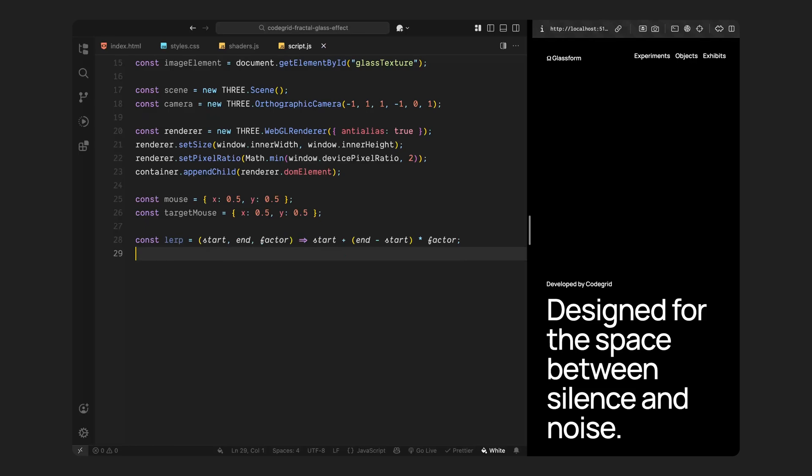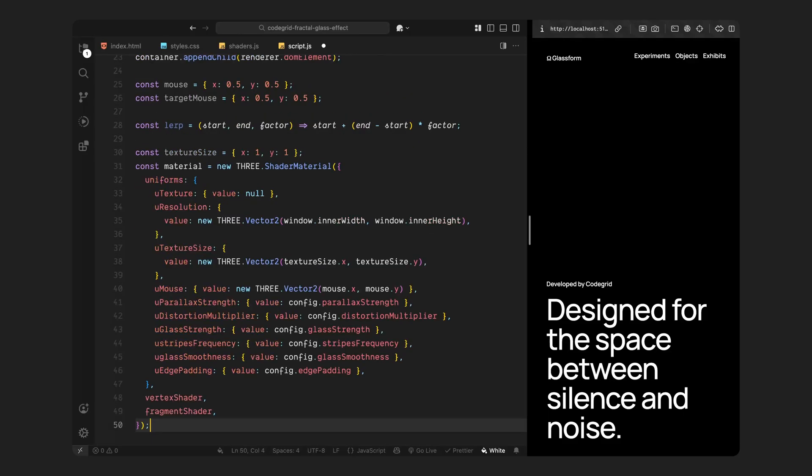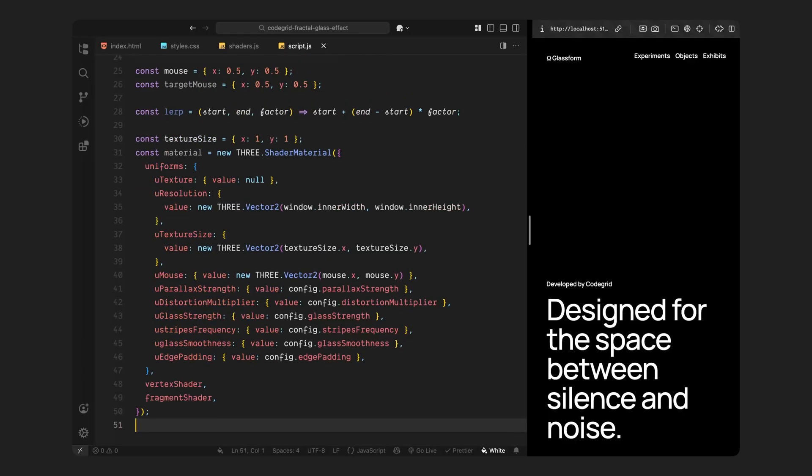Next we set up the shader material, but before we can do that, we need to define the size of the image we're going to use. So we create a placeholder that stores the image dimensions. We'll fill that in once the image is fully loaded. Then we create a new shader material using Three.js. This is the key step where we tell the GPU, use these shaders and here are the variables we want to send in.